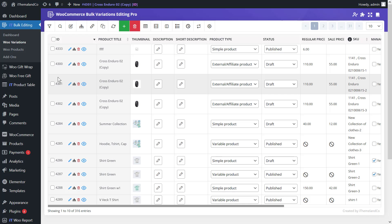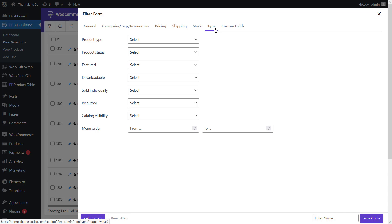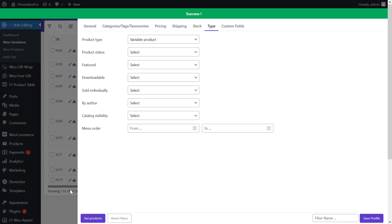On this page, you can find a toolbar on the top of the product table, and the first icon is the filter form. By opening the filter form, you have access to all of the WooCommerce fields, which are divided into seven tabs. For example, when you want to bulk edit the stock status or quantity of variable products, go to the type tab, choose variable products from the product type field, and then click get products to receive the products in the table.